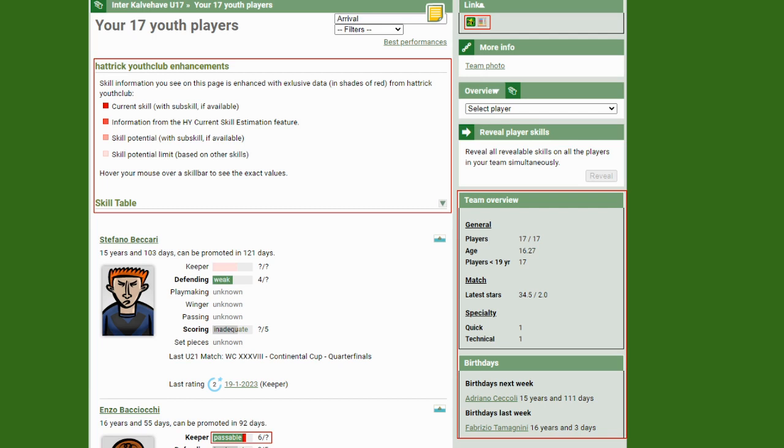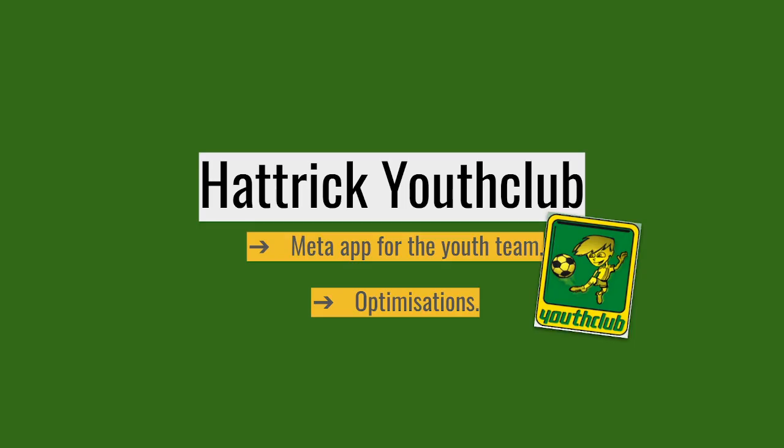There's a lot of other pages of FoxTrick here, and you could make an entire video just about that. The Hattrick Youth Club, the meta app for youth team management. Hattrick Youth Club was developed in a time where the youth system, or the academy system in Hattrick, wasn't as streamlined as we see today.